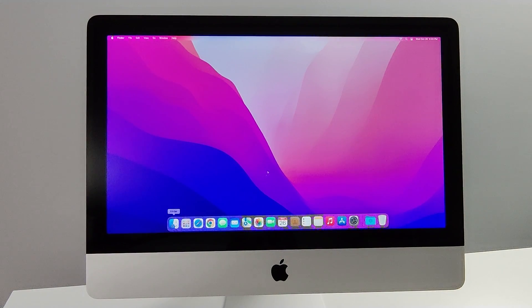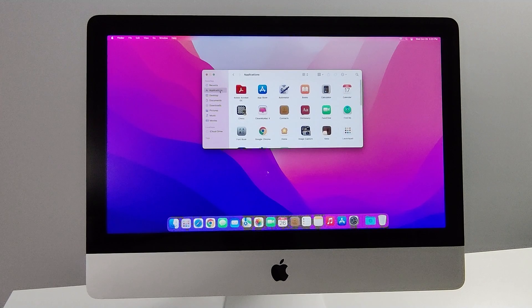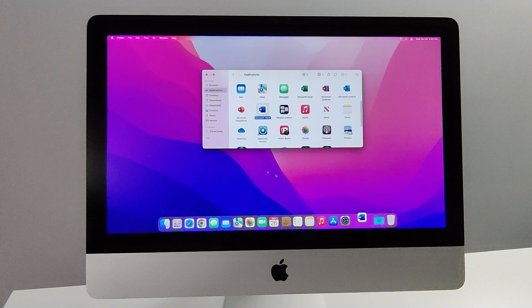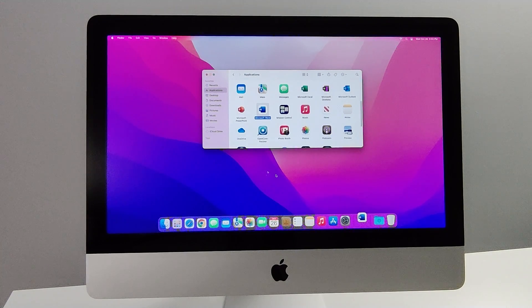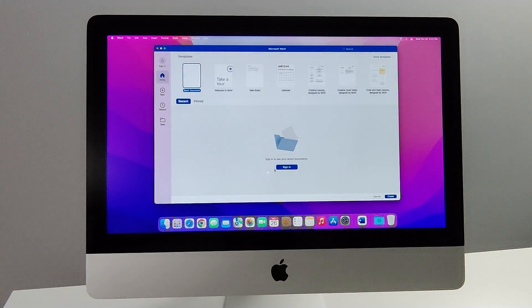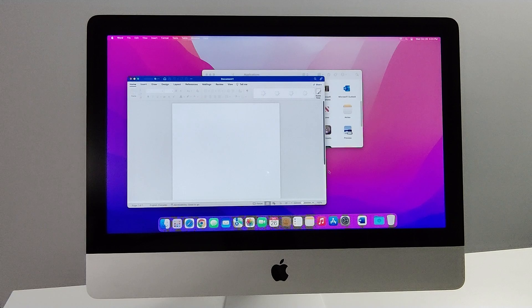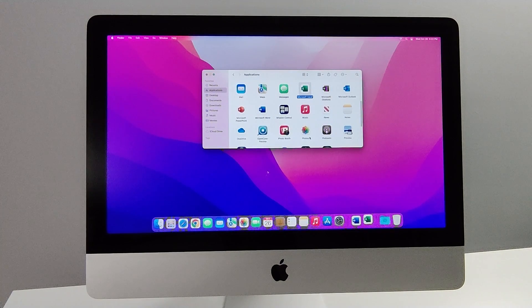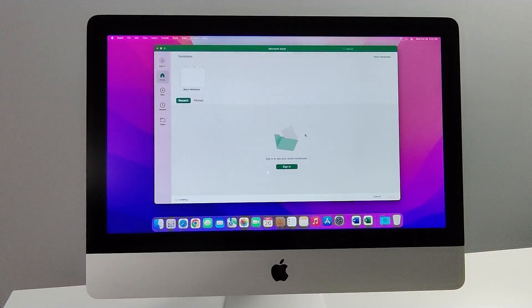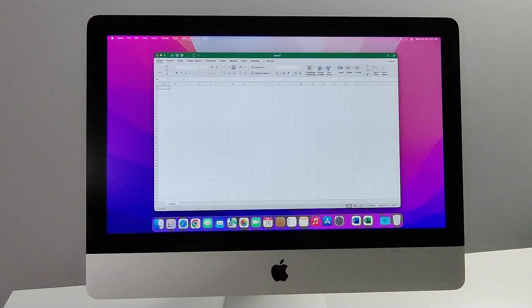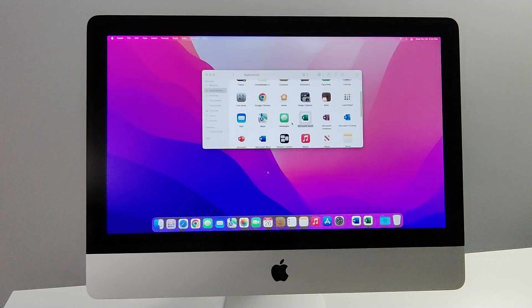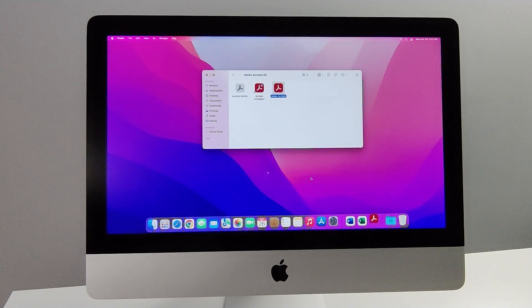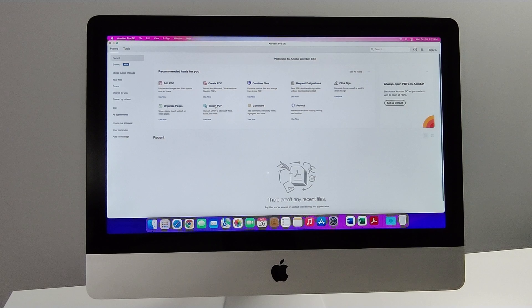Now we're just going to test a few apps to see how quickly they open. So let's start off with Microsoft Word, very commonly used app. Decent, but not crazy fast. Let's go ahead and open Excel. A touch faster. Definitely reasonable. Let's try Adobe Acrobat. Pretty quick.